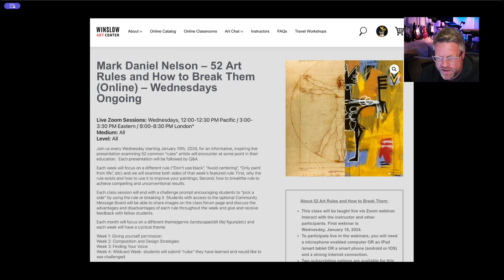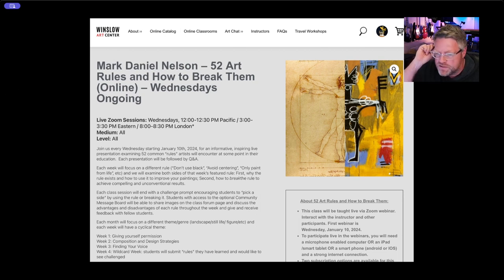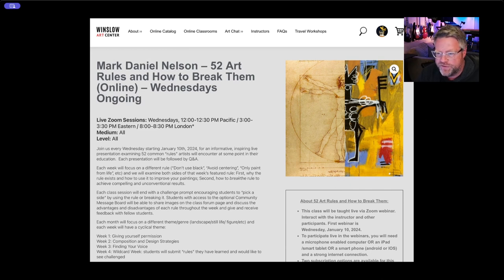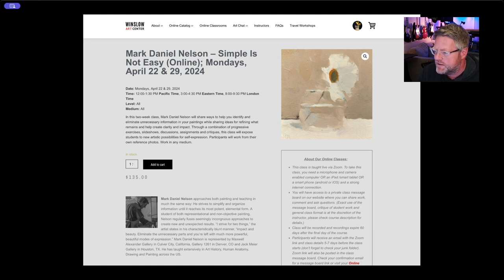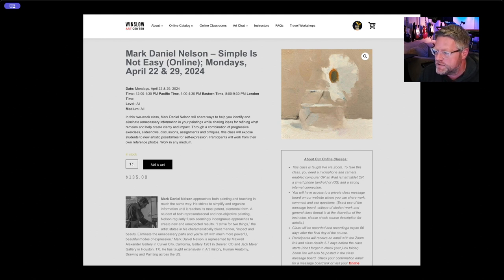And so if you're out there in YouTube land and you happen to stumble across this — we have a Wednesday class, 52 Art Rules and How to Break Them. This is one of those. This week's rule was accuracy in human proportions and how fun and expressive it is to break that rule. I also have an April 22nd–29th, 2024 Simple Is Not Easy class that's pretty much filled up, but if you're interested check out winslowartcenter.com. We'll see the rest of you in class Wednesday.